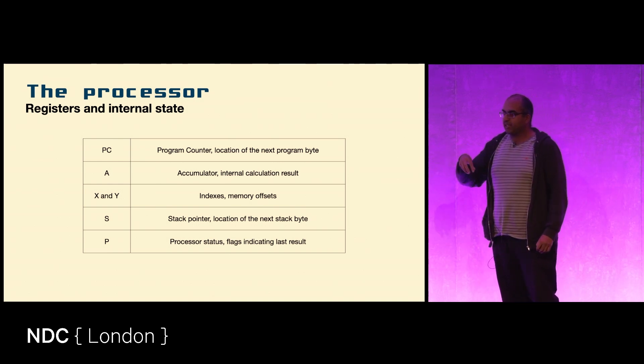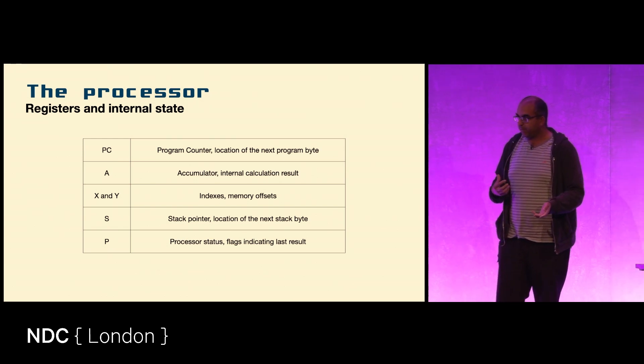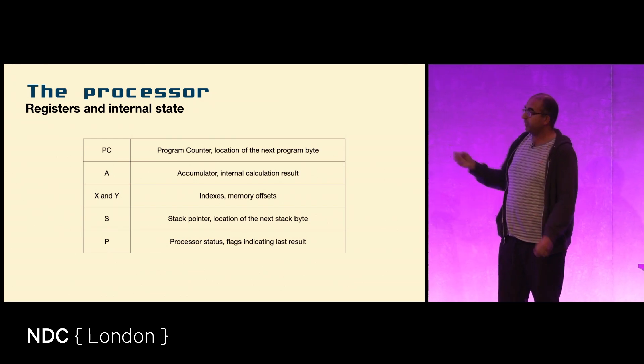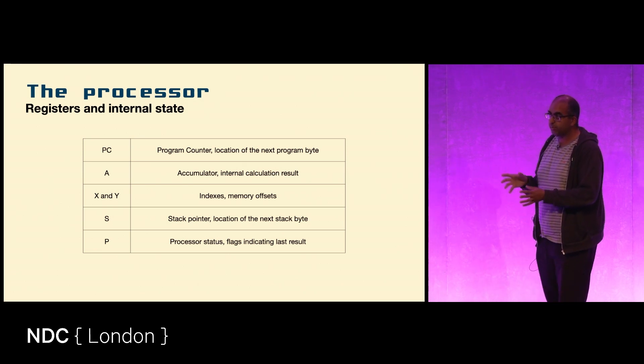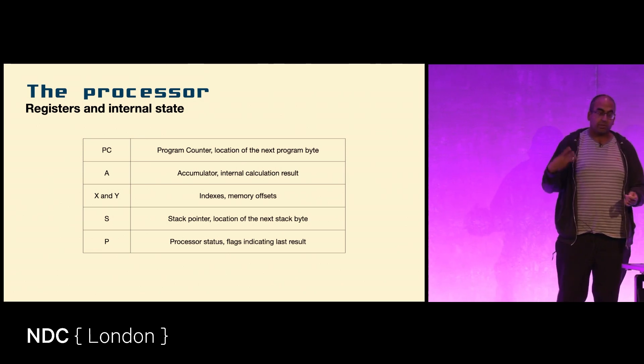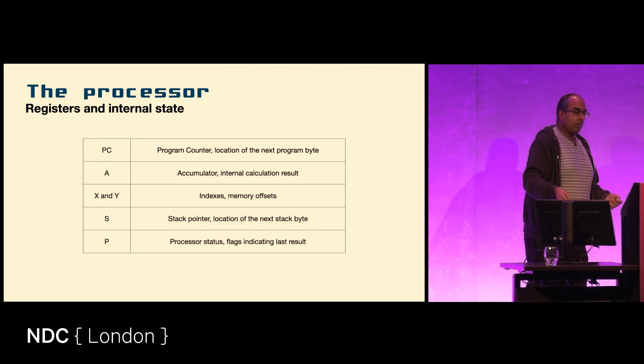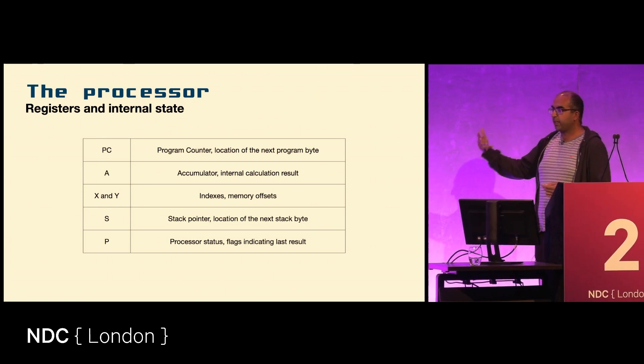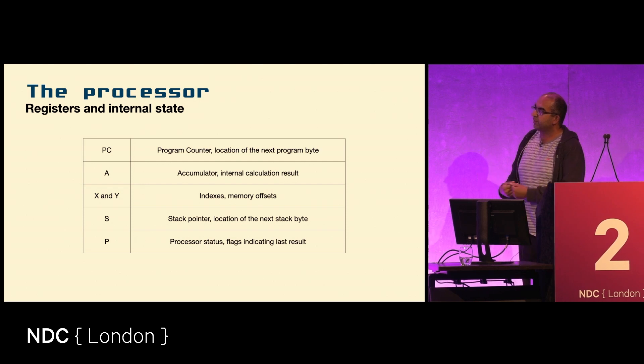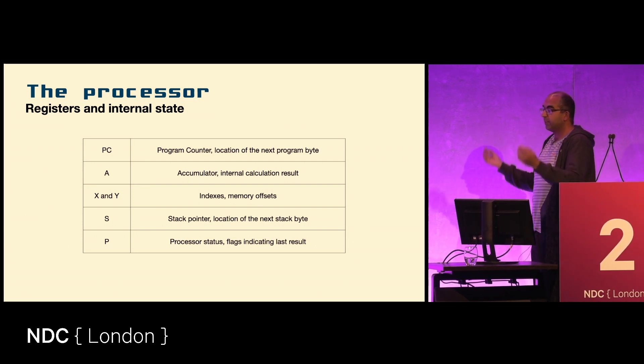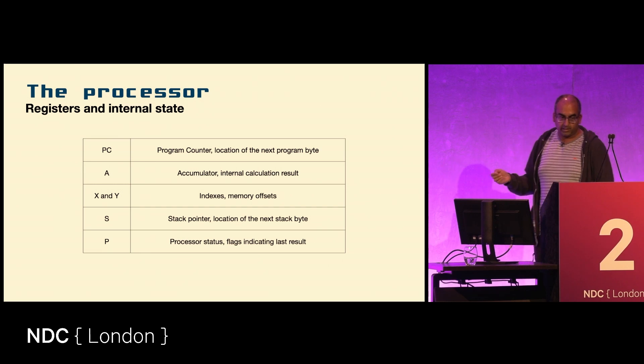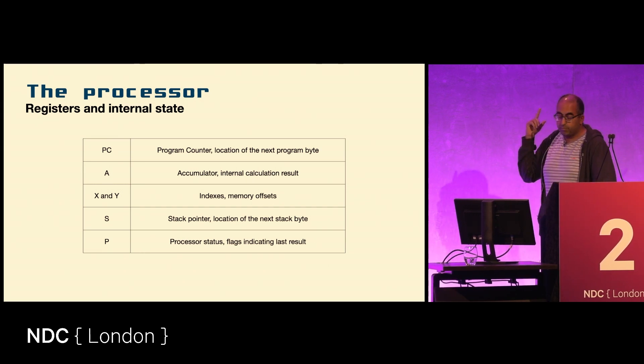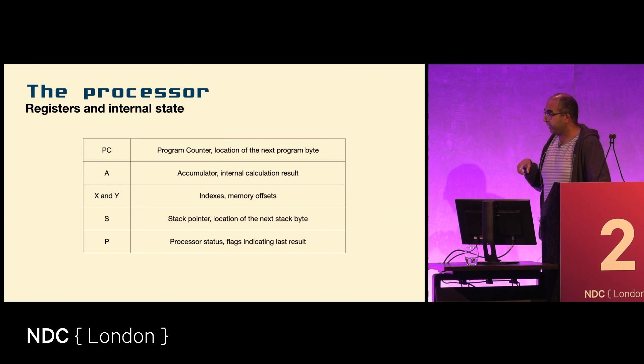These are actually inside the processor so they're used all the time. You also have the accumulator, which is just a place to store results of calculations. We have two memory offsets, we have a stack pointer, and we have a few flags that indicate whether the last result of a calculation was negative, whether it was zero, something like that.